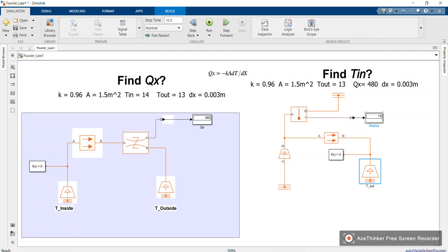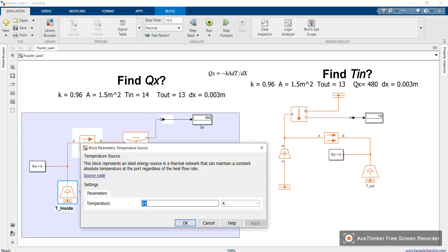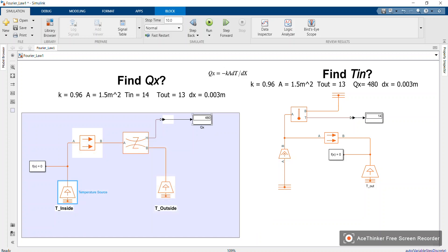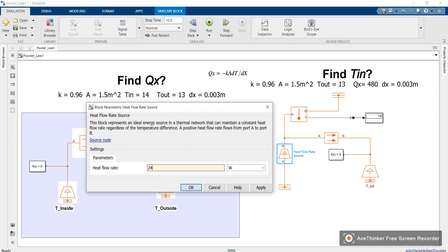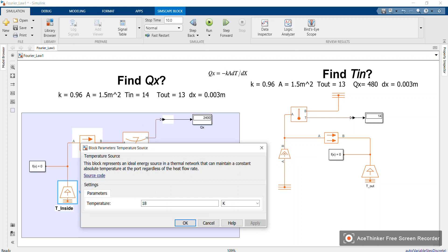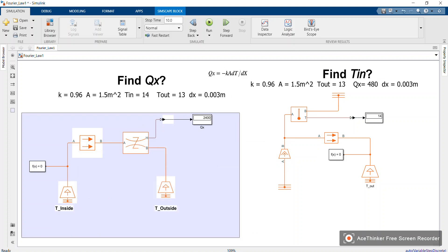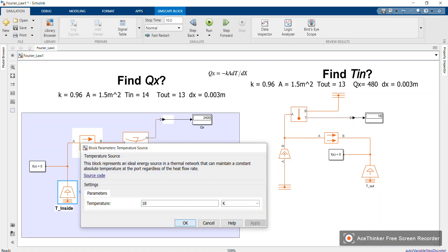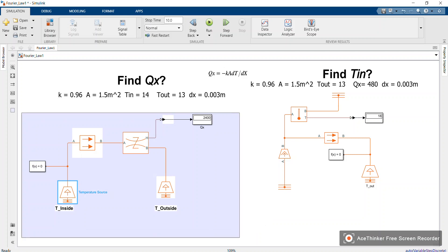We are getting 14 on the display. Now let me set T_inside to 18 and calculate Q_x so I can input that Q_x into our T_in model to validate it. I'm getting Q_x = 2400, so I'll set the heat flow source to 2400 W. With that, our display should show 18. Yes, I'm getting 18, which matches — the model is correct.